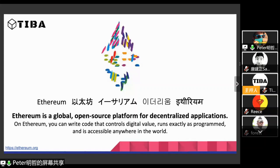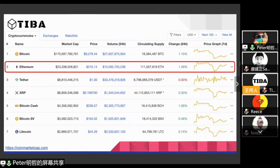What they say about themselves is that Ethereum is a global open source platform for decentralized applications. On Ethereum, you can write code that controls digital value, runs exactly as programmed, and is accessible anywhere in the world. So why should you care? The easiest indicator is to check the size of the project, which is usually measured in market cap. On CoinMarketCap, you can see that Ethereum is the second largest cryptocurrency, just second to Bitcoin itself — meaning it's a huge and hugely influential project.